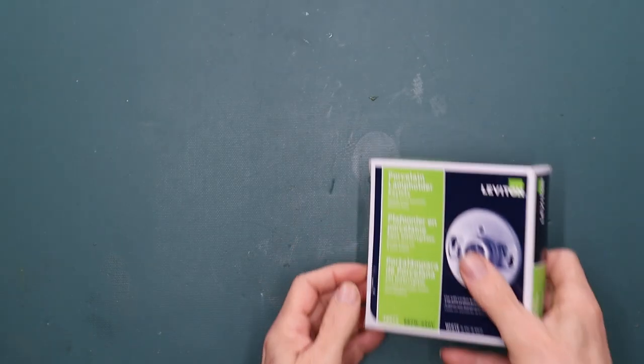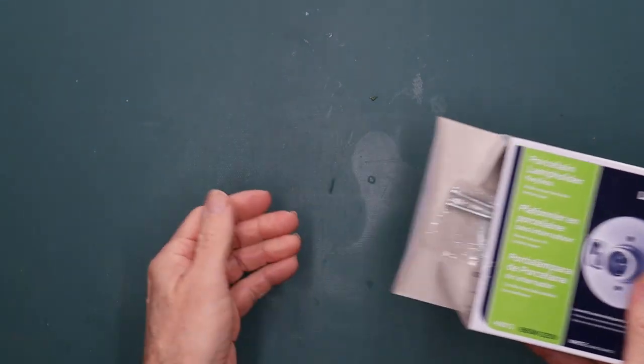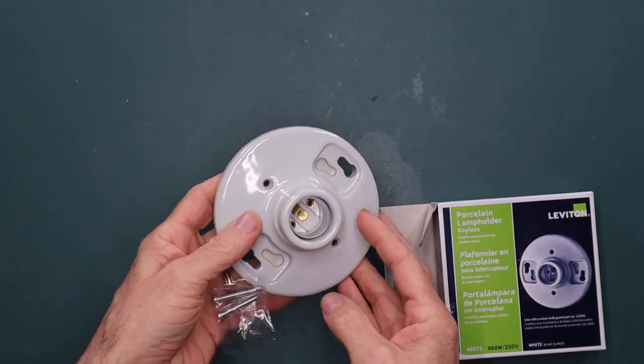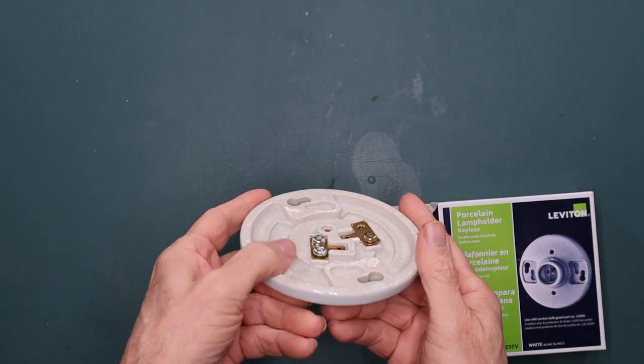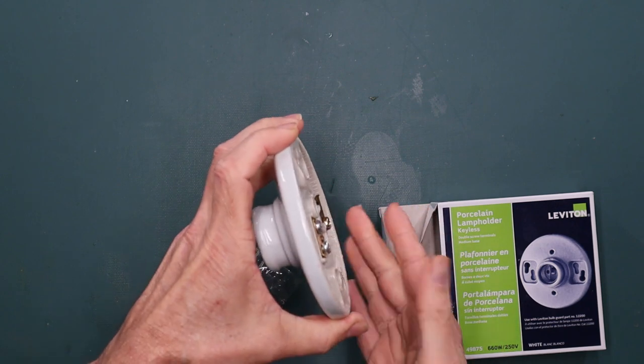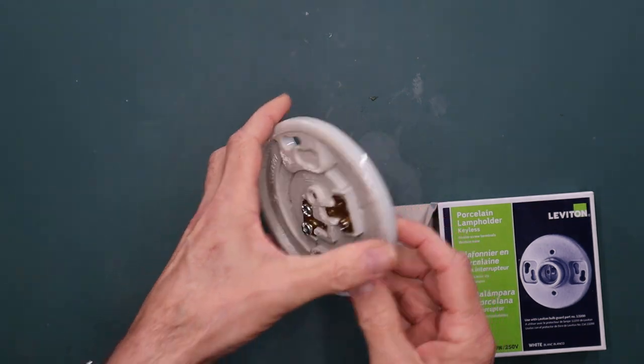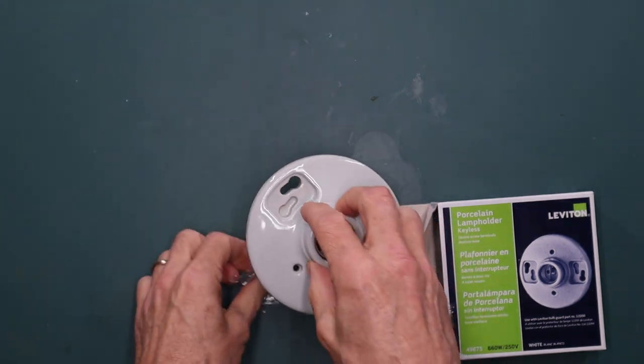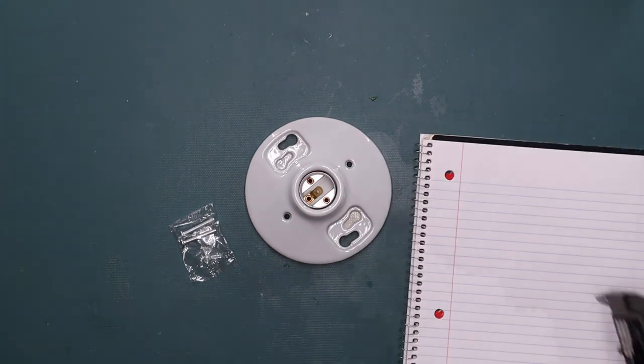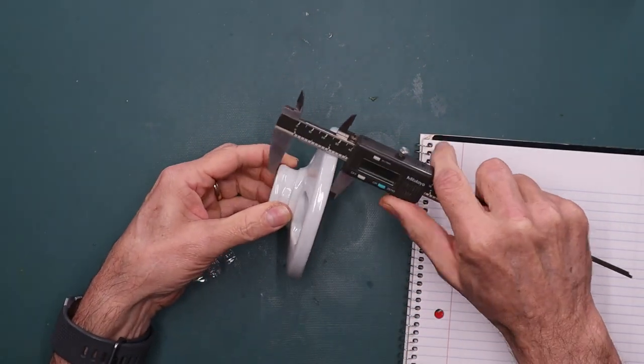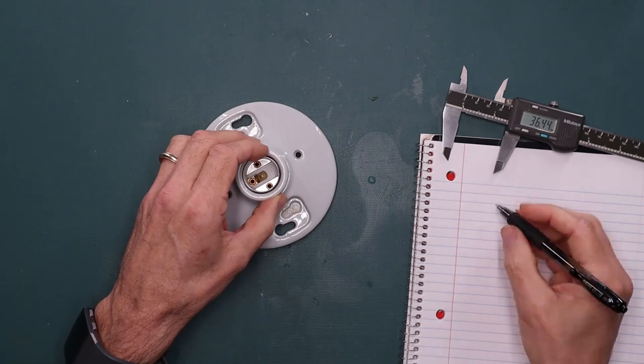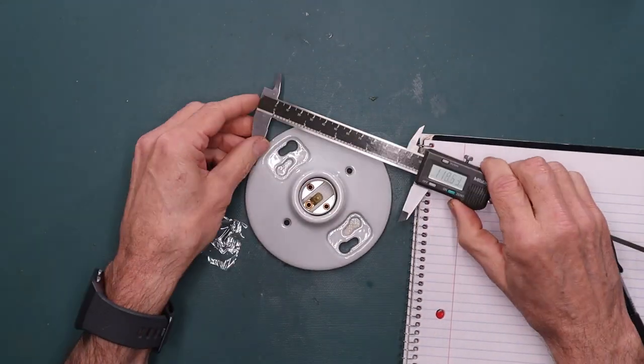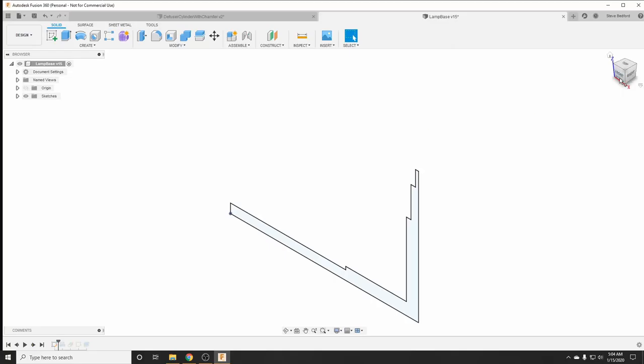I decided to use a standard lamp holder so that I could use it with Alexa or Google Home. I also chose a porcelain lamp holder so it would have a bit of weight to the base. To model the base of the lamp, I took measurements of the height of the holder and its diameter.